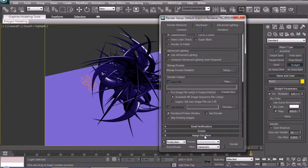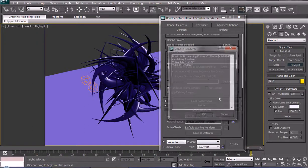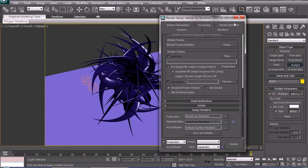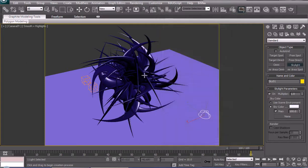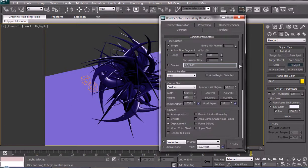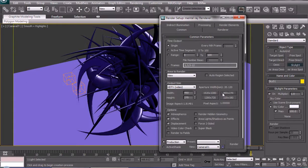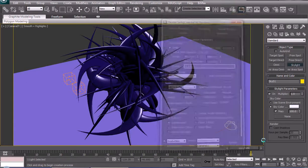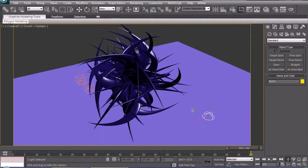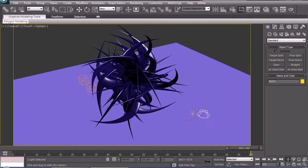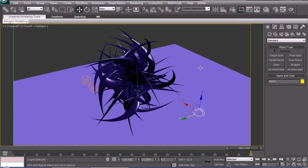For faster rendering we're gonna choose Mental Ray, which is designed to handle heavy ray tracing a lot faster. We don't need high resolution — we're gonna pick HD 490 by 720. And drag the camera back.